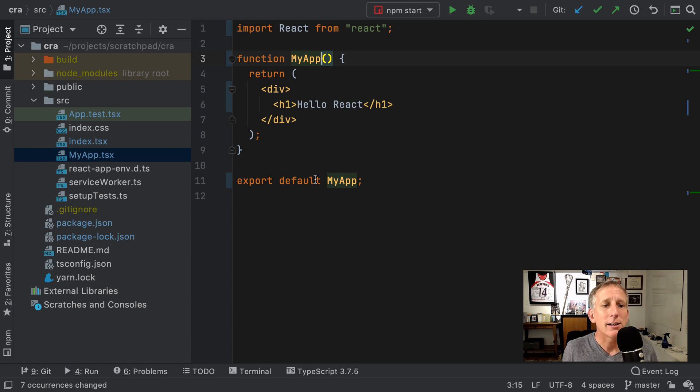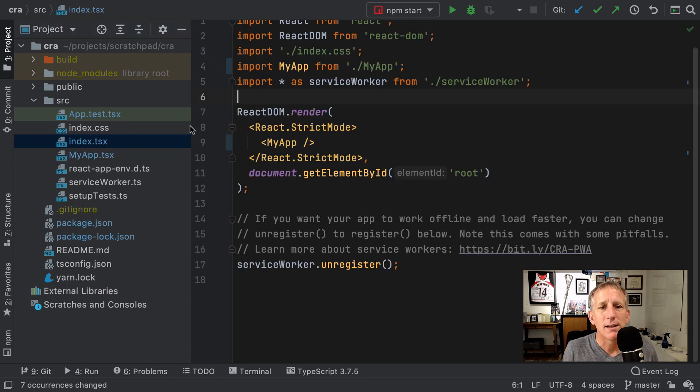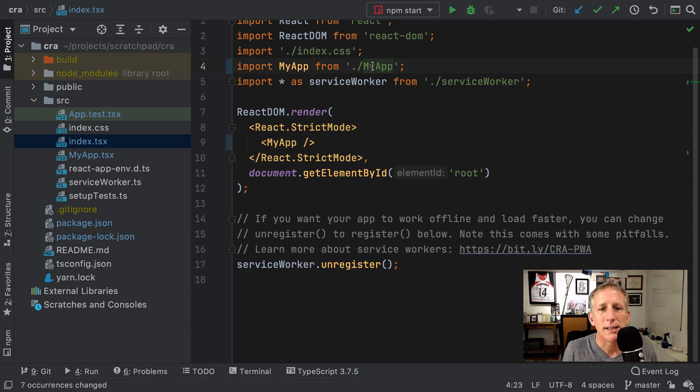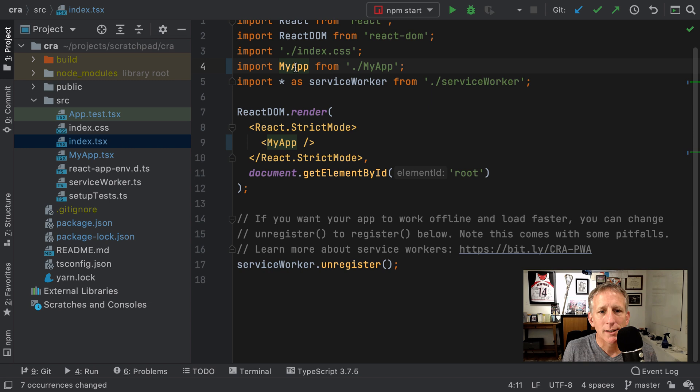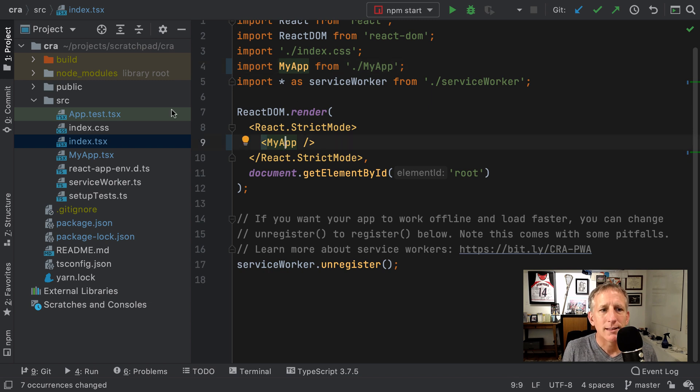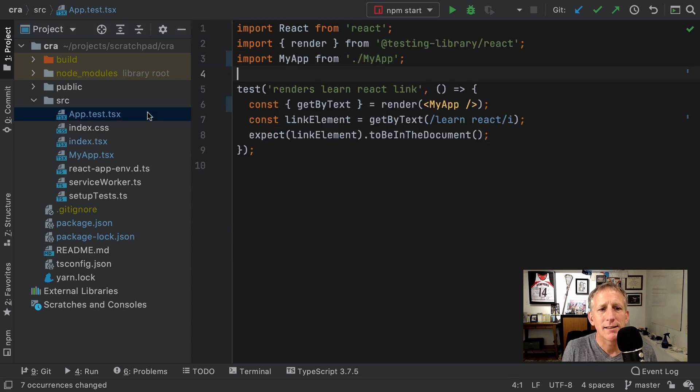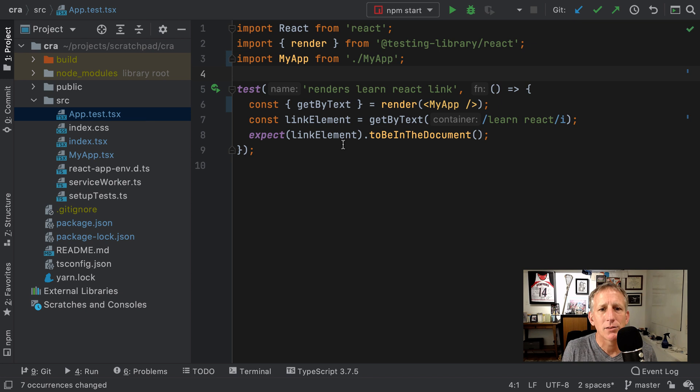If I go to see a usage of this in index.tsx, it's done the file name correction. It's done the import correction. It's done the usage correction. Same thing in app.test.tsx. It's done those as well.